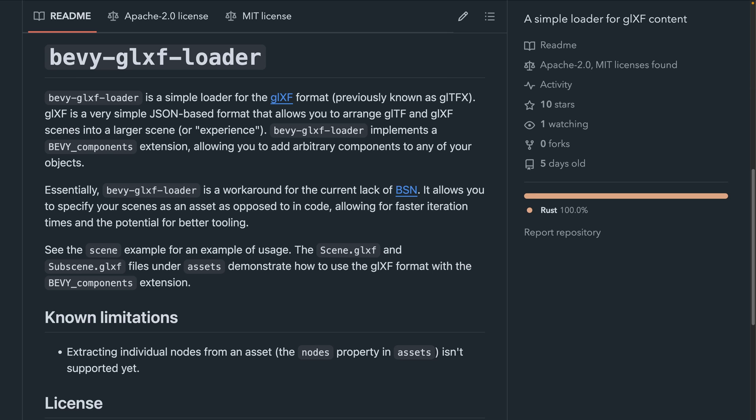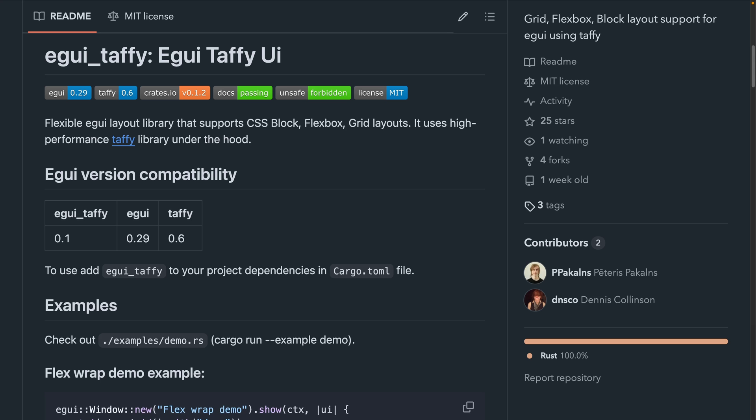For those that aren't aware, BSN is Bevy scene notation, which is being actively worked on. And finally, we've got eGUI Taffy.